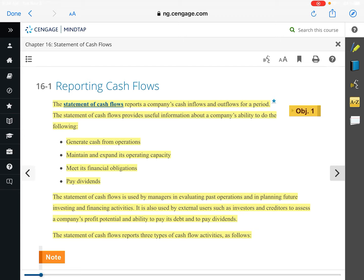We've covered three financial statements so far. In the order they're prepared, the income statement goes first — it lists all revenues and all expenses. Once revenues and expenses are listed, we're either left with a net income if revenue is greater than expense, or a net loss if expenses are greater than revenue. Then where does this number flow? The next financial statement to be completed involves capital — it's the statement of owner's equity.